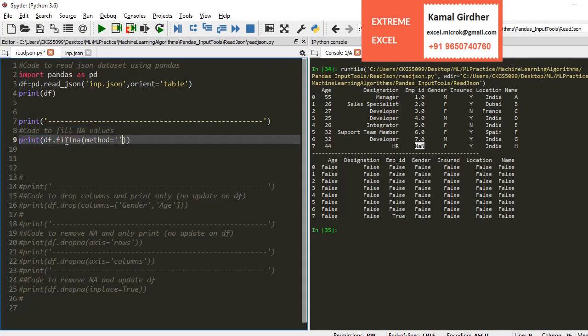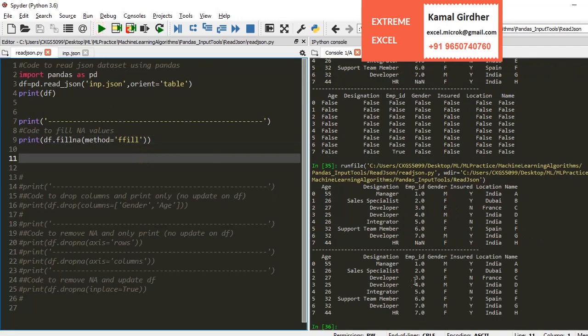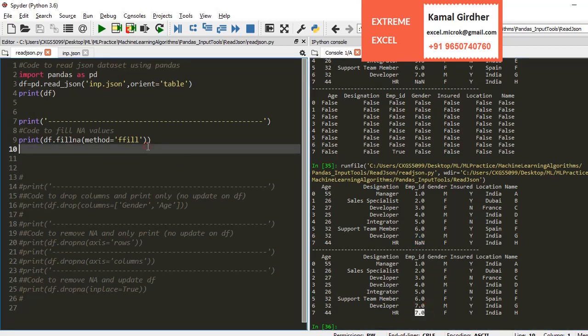Now if you want to fill these not applicable values with some value or the previous value, you can use df.fillna with method ffill.